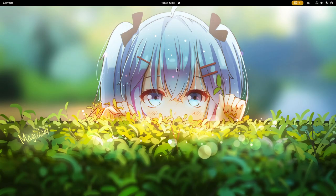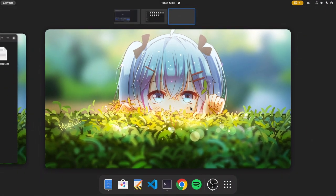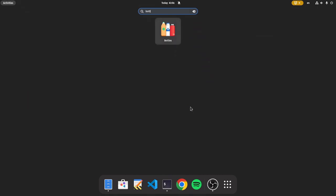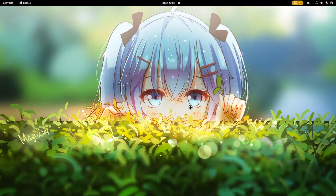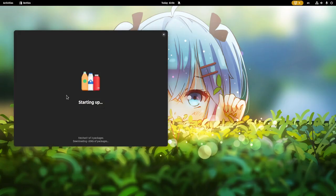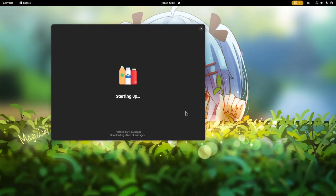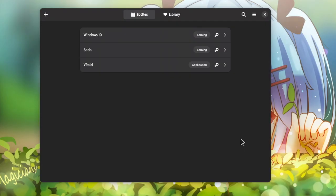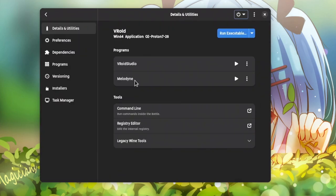For example, every time I wanted to open Veroid Studio, I first had to open bottles. Then I was entering on the specific bottle I had the app installed, and then I was starting it from the play button.